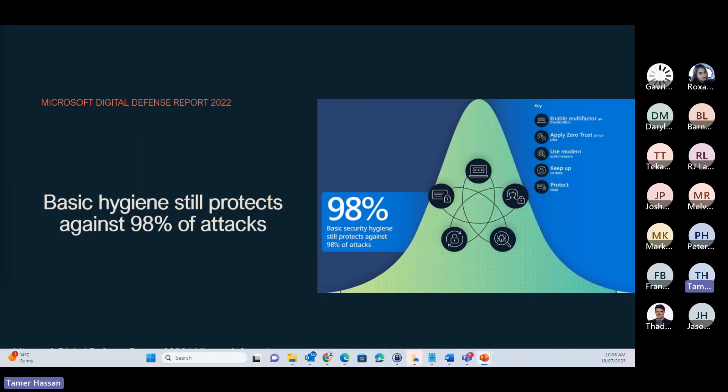Interestingly enough, Microsoft, in their Digital Defense Report in 2022, showed that the most effective ways to protect your business and your customers is the basic security hygiene. Microsoft Endpoints provides very good protection against significant attack vectors, which include: utilize MFA, utilize a cybersecurity framework like Zero Trust, use modern anti-malware, keep up to date, and protect data. We will be covering some of those in today's webinar.